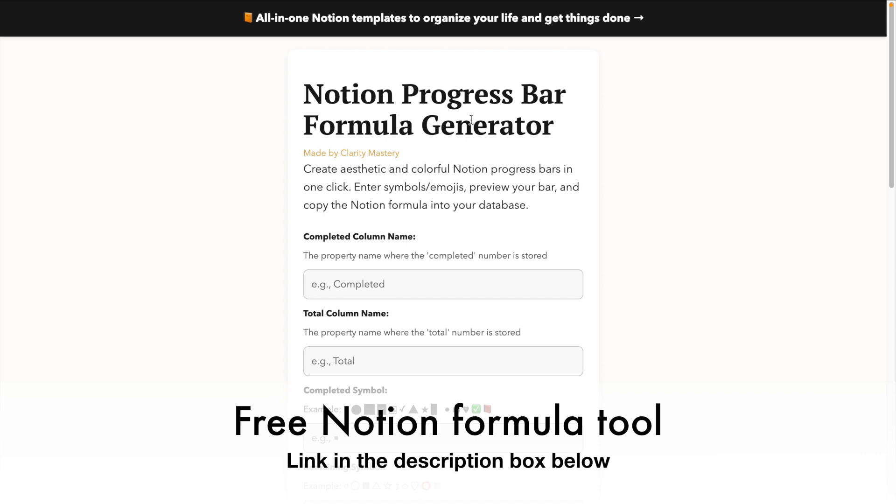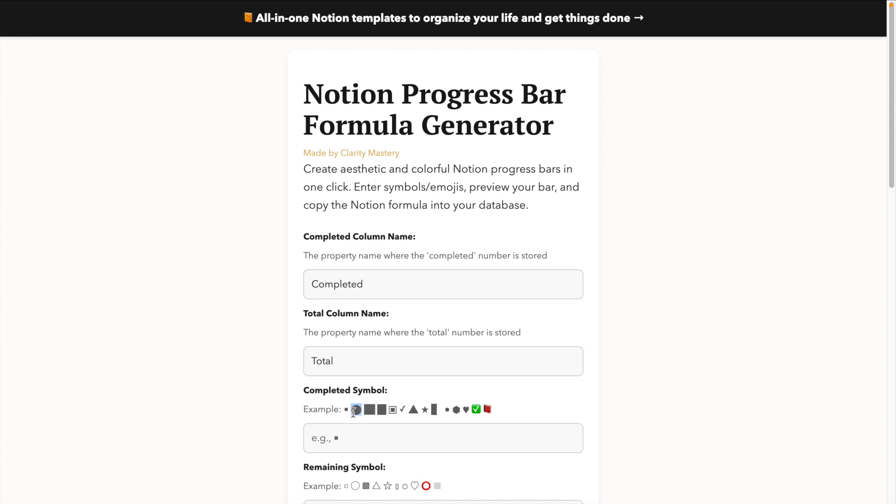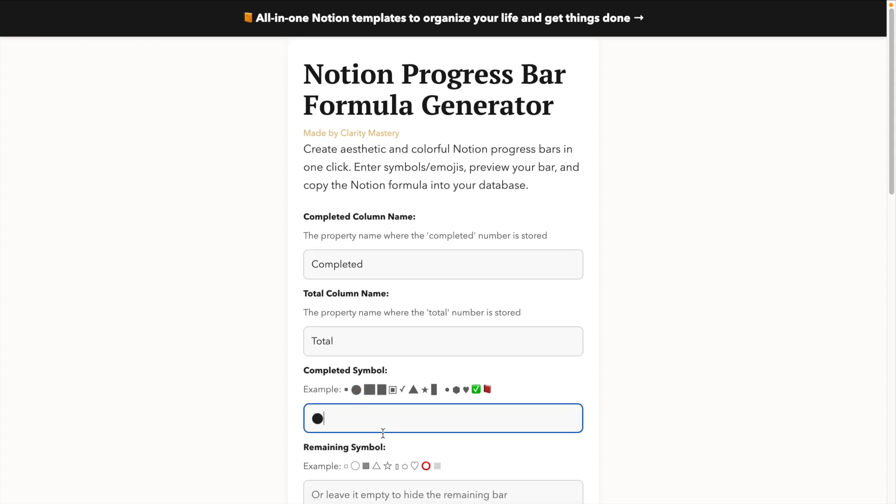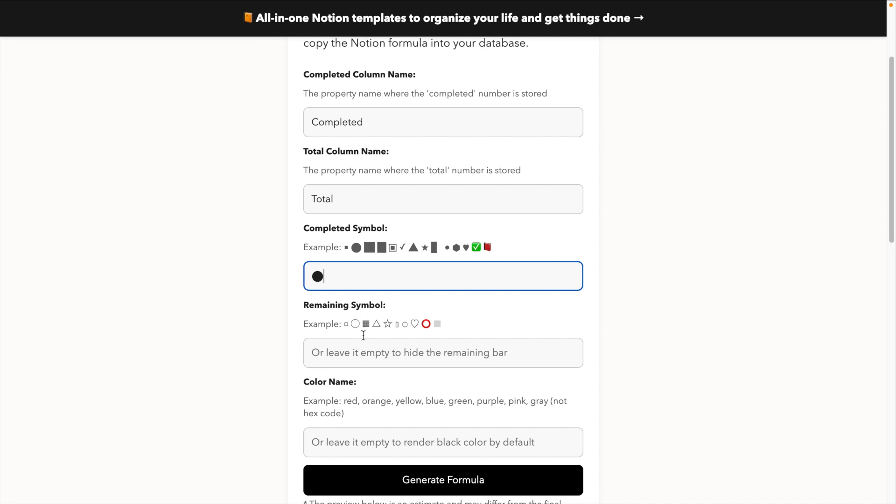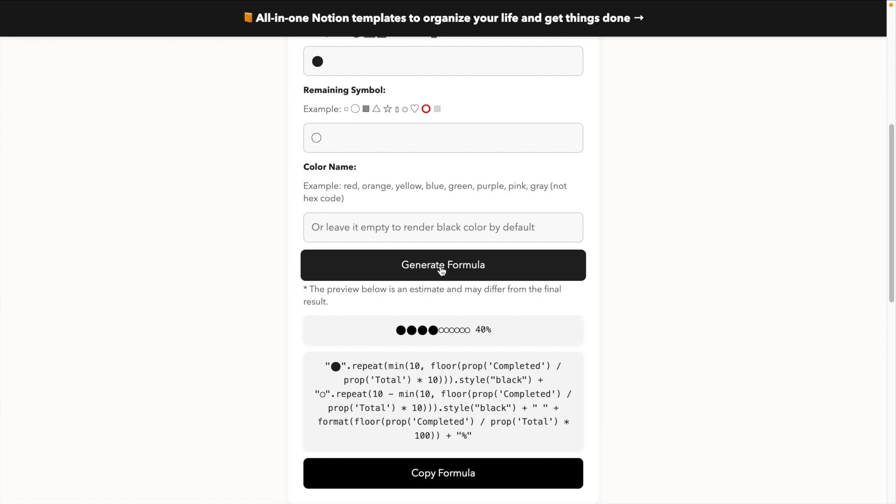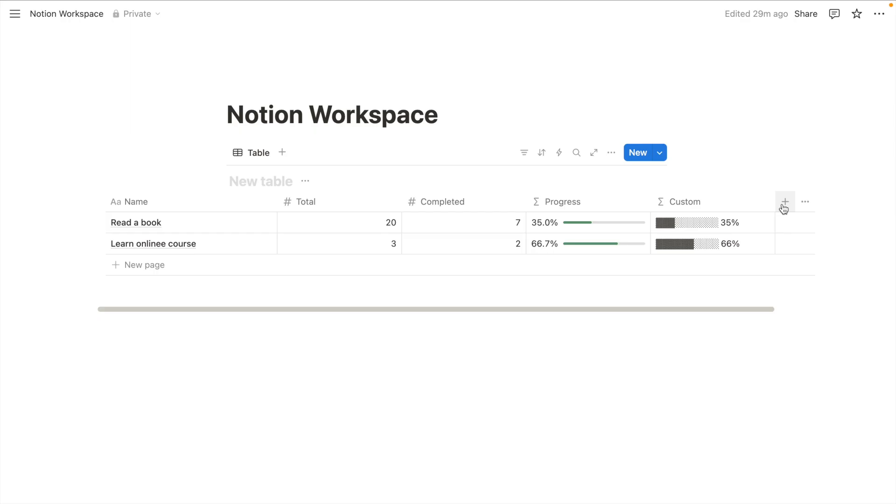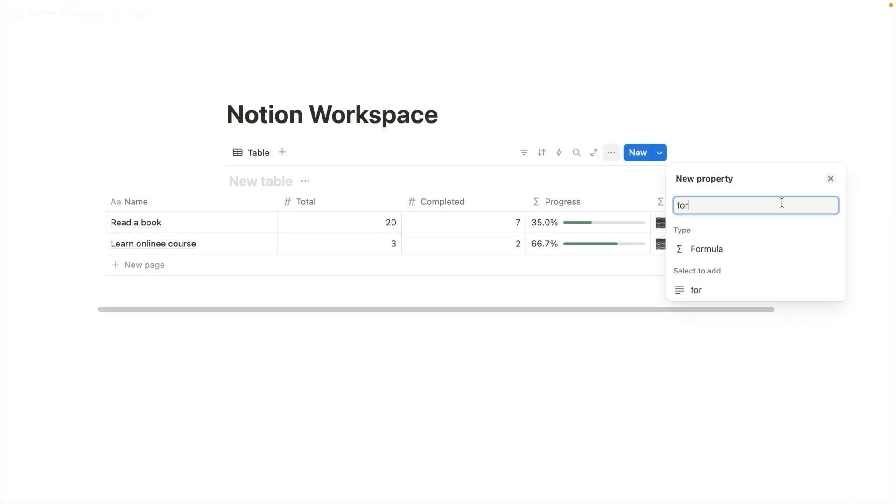All you need to do is to enter the column name for your completed and total property. Use any symbol you like for the completed progress. Add another symbol for the remaining progress. Click generate formula. Then copy the formula and paste it into the Notion database.